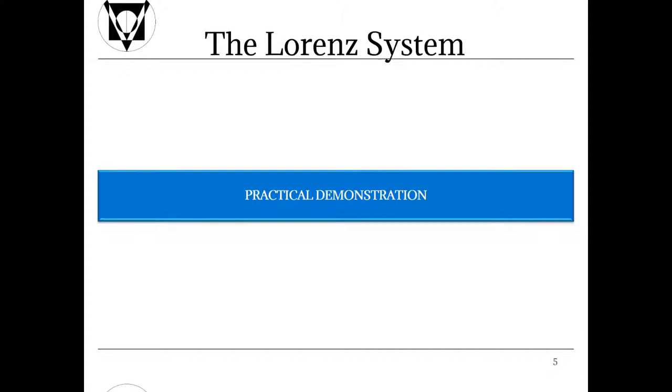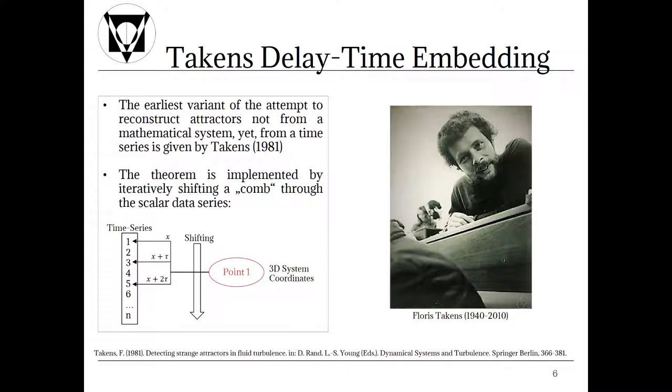Welcome back. We will now talk about our first reconstruction algorithm, namely the Takens delay time embedding or Takens approach. The earliest variant of the attempt to reconstruct attractors not from a mathematical system yet from a time series is given by Takens in 1981. Takens is one of the pioneers who coined the term of strange attractors among others.